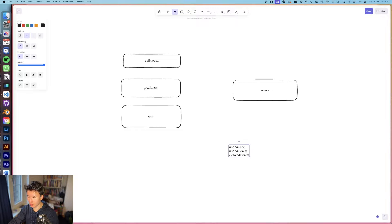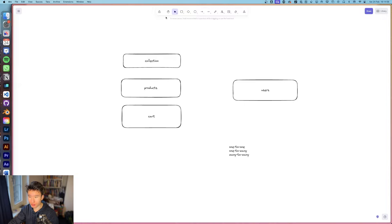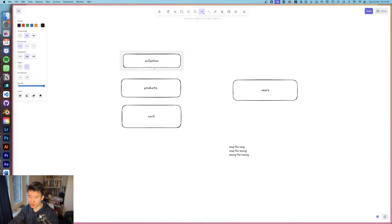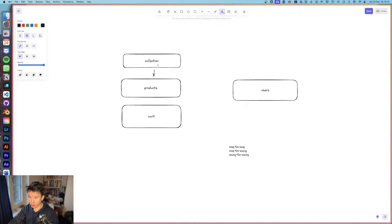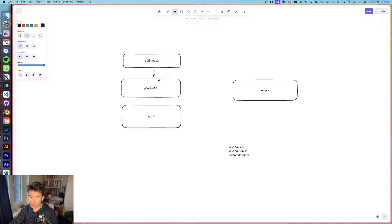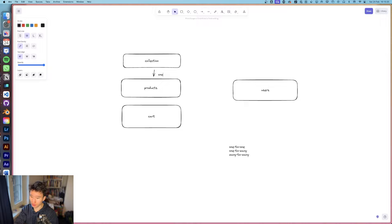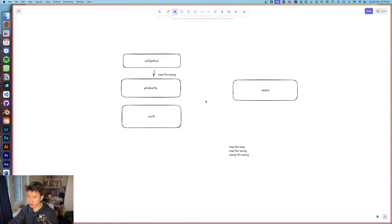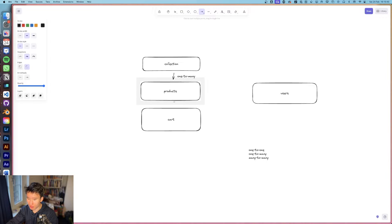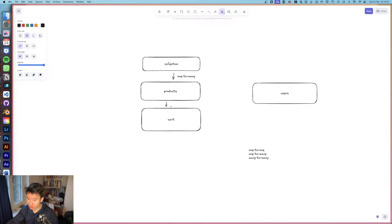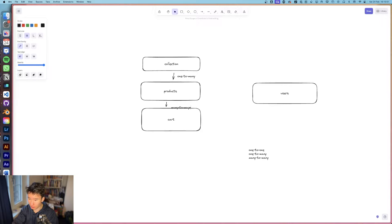We got these few relations and what we can do now is sort out what these relations are. So collection, this is basically a one to many. A product can be in one collection but a collection can have many products, so this is a one to many collection relation. We got products, they can be in many carts and many carts can have the same product, so in this case this is a many to many relation.